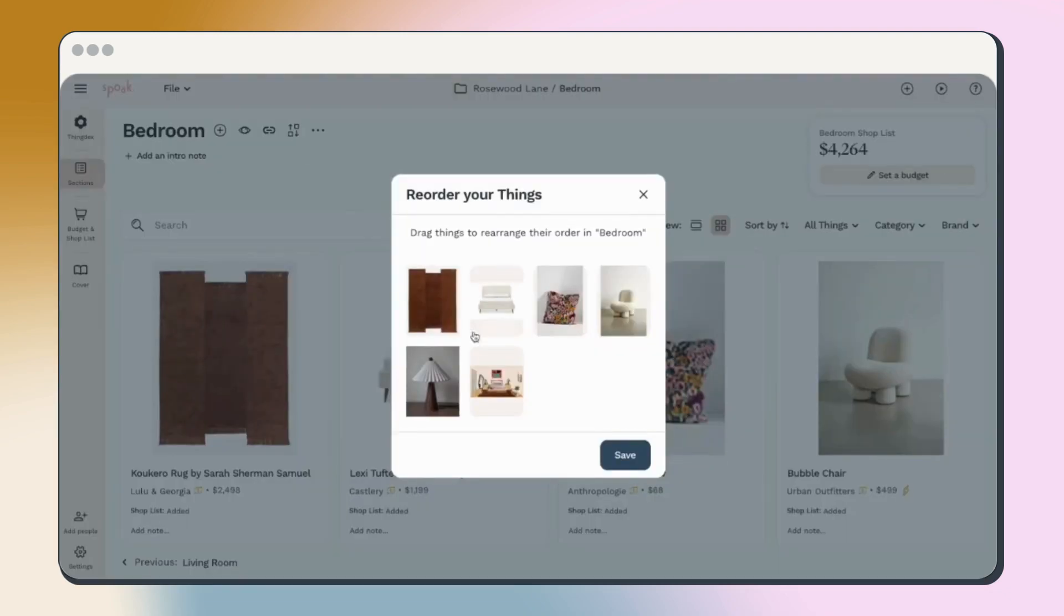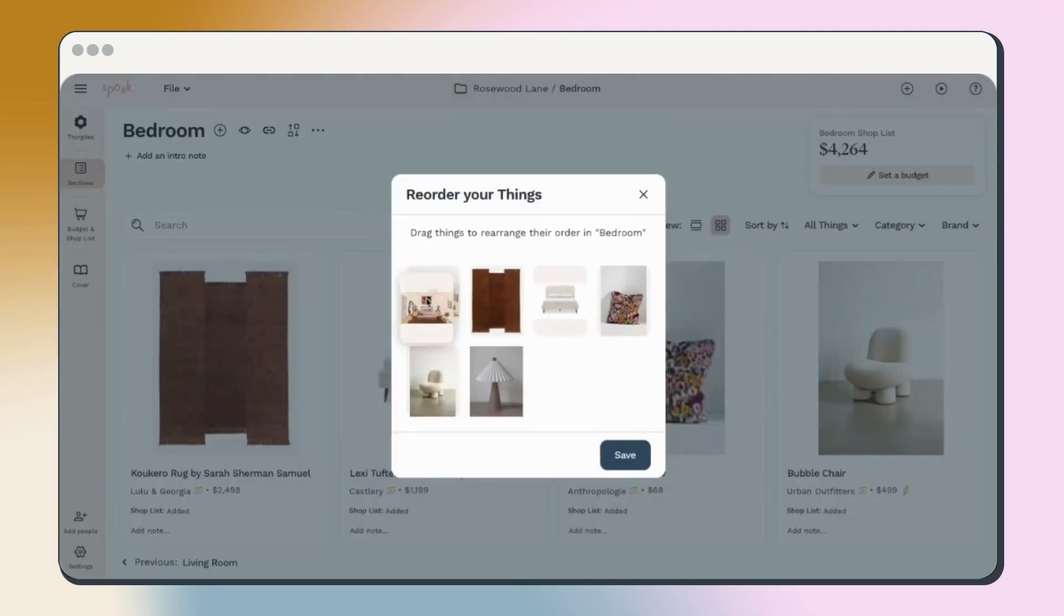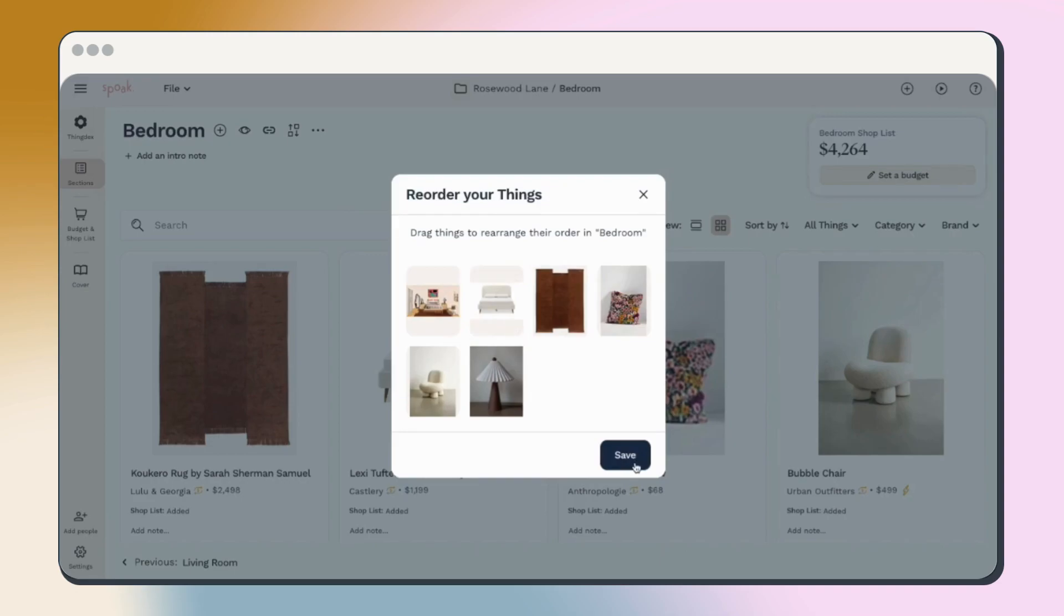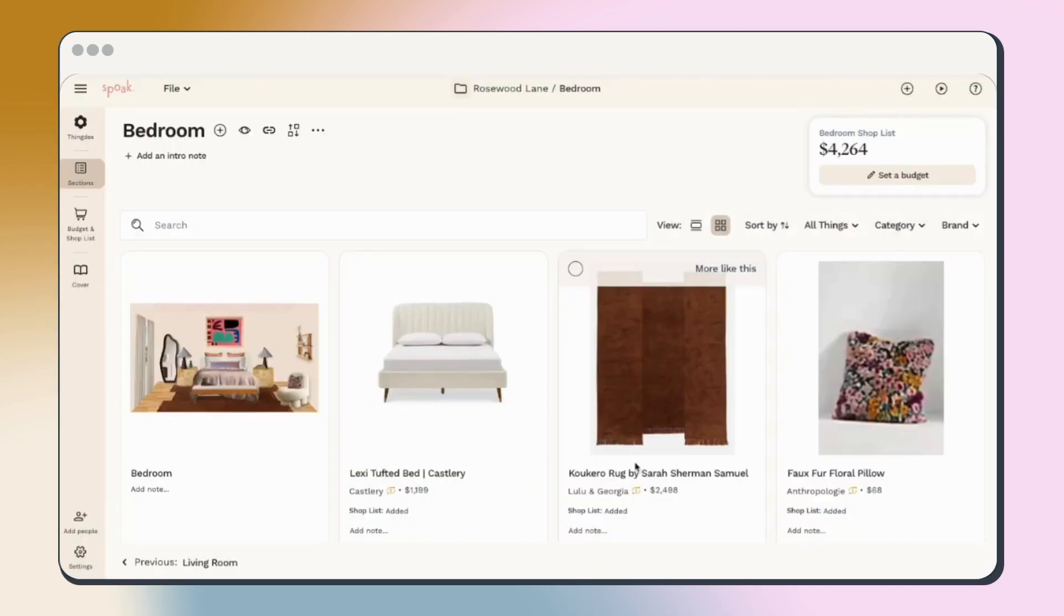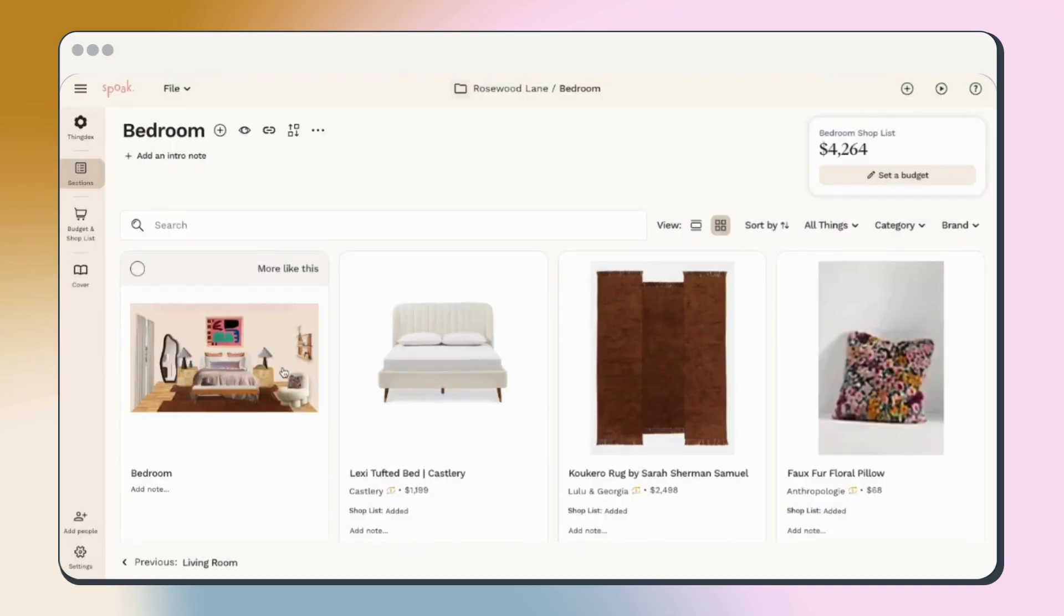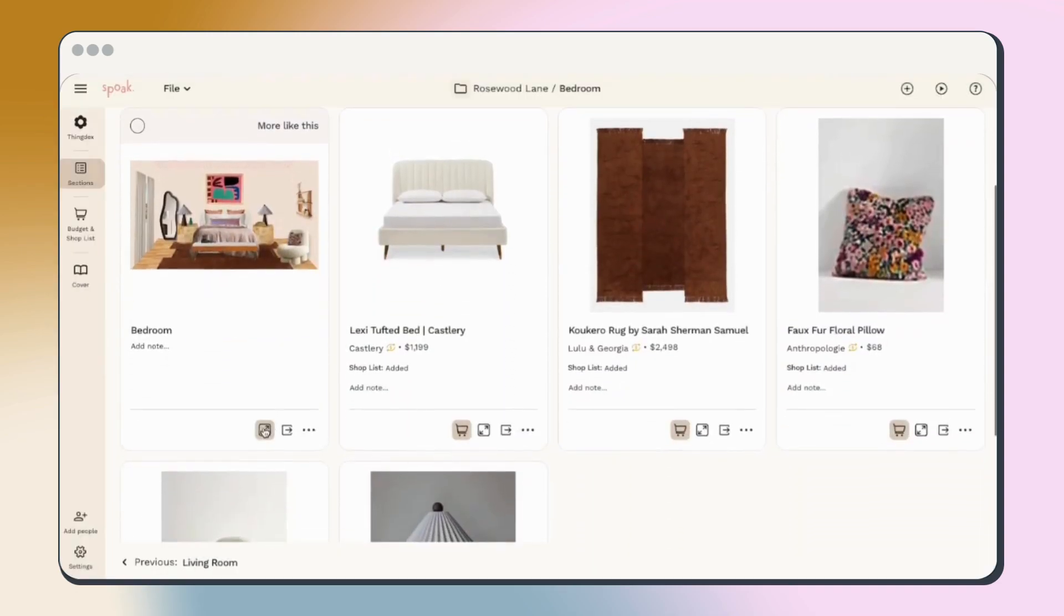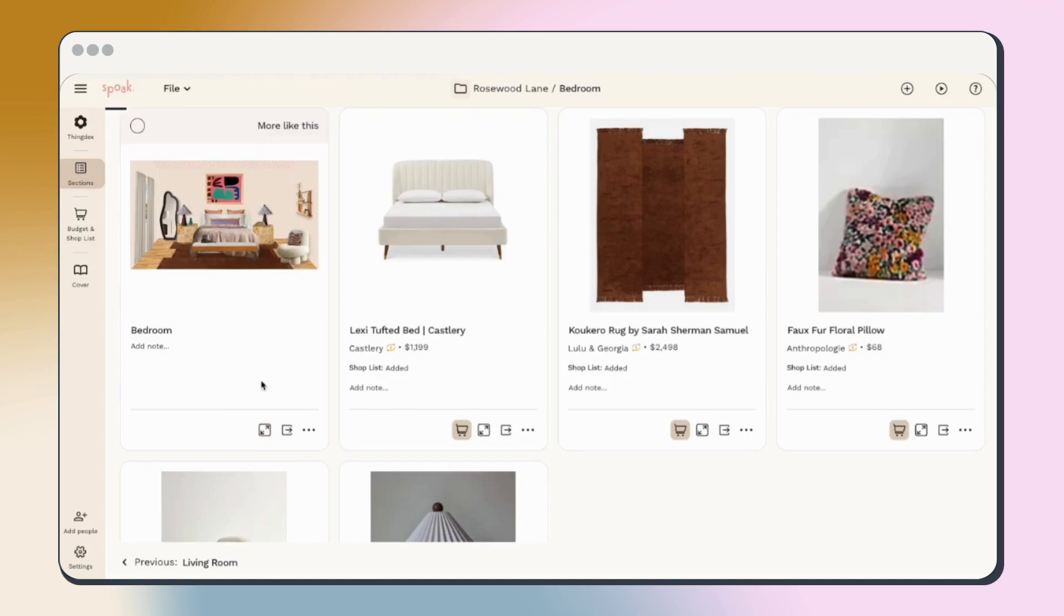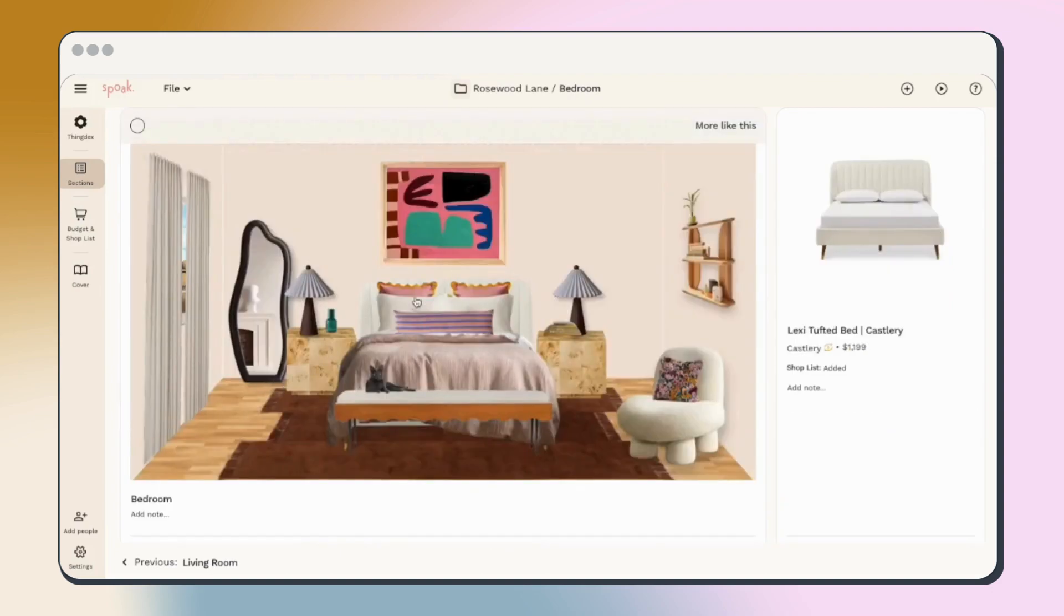Change the view type to grid, and then use the reorder button at the top to move things around. Once that's set, use the resize button on anything you want to feature or call attention to.